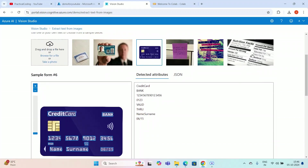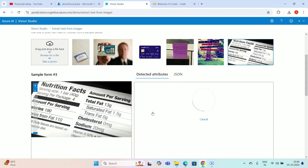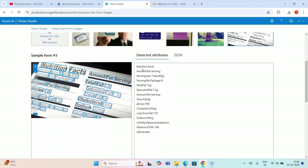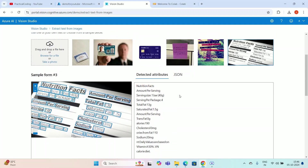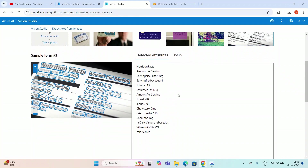If I select this newspaper or printed paper, in this case also it can detect text — like 'Nutrition Facts' and 'Amount Per Serving.' I'm hovering over the text and you can see everything is defined over the image. This model is able to capture the text from the image. This kind of model is called an OCR model.